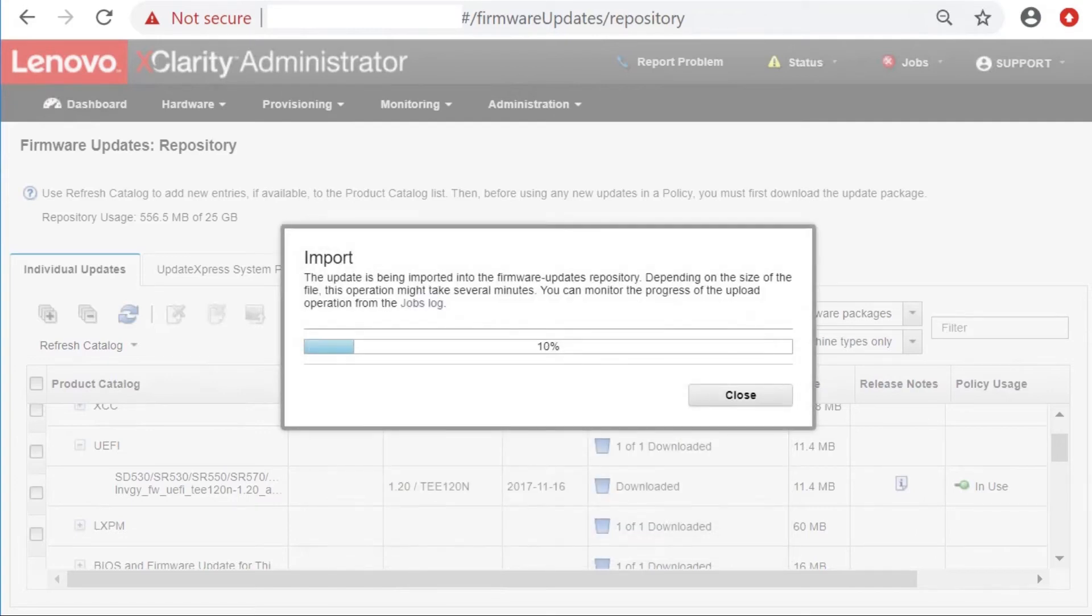You can check the progress of the import on the same page. The process can take anywhere from a few minutes to an hour to complete.